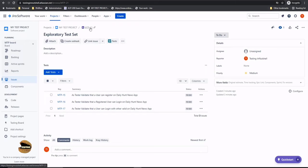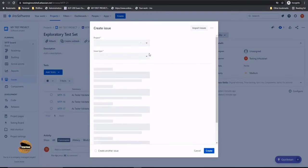But of course, can I run a test set directly? No.